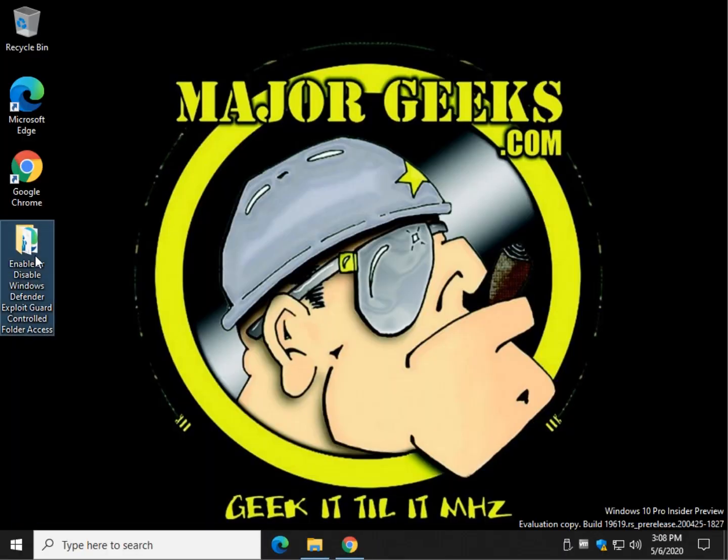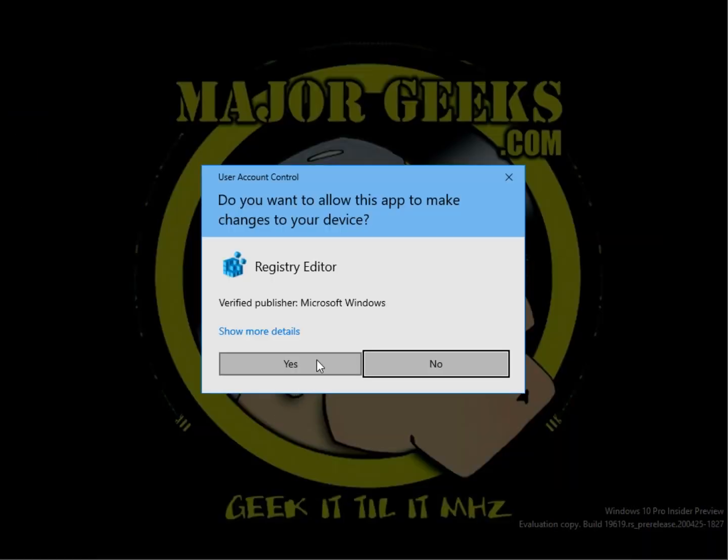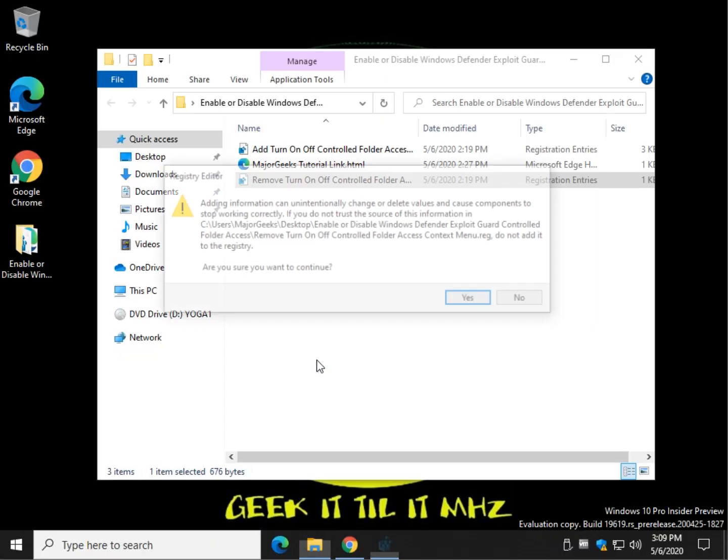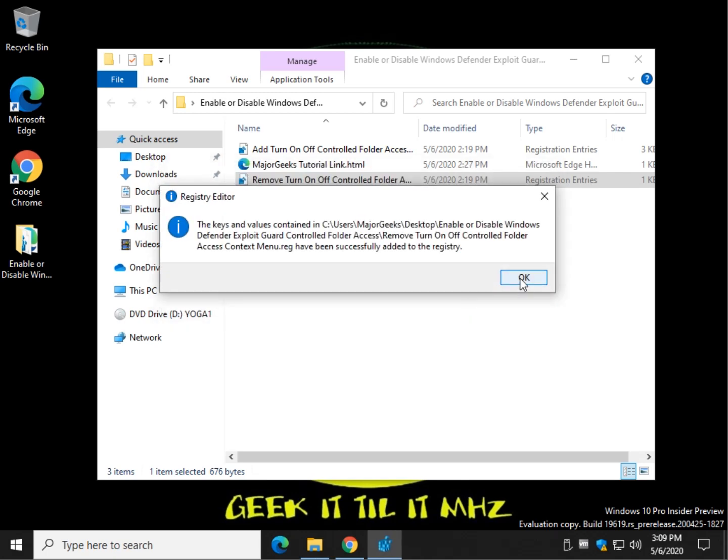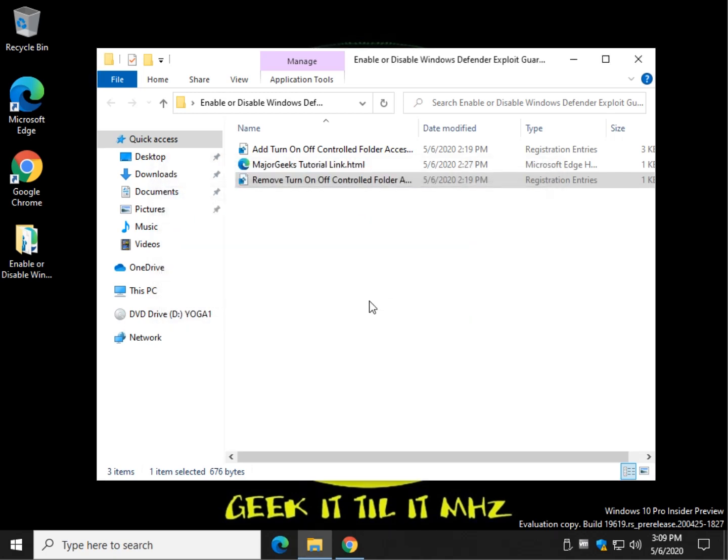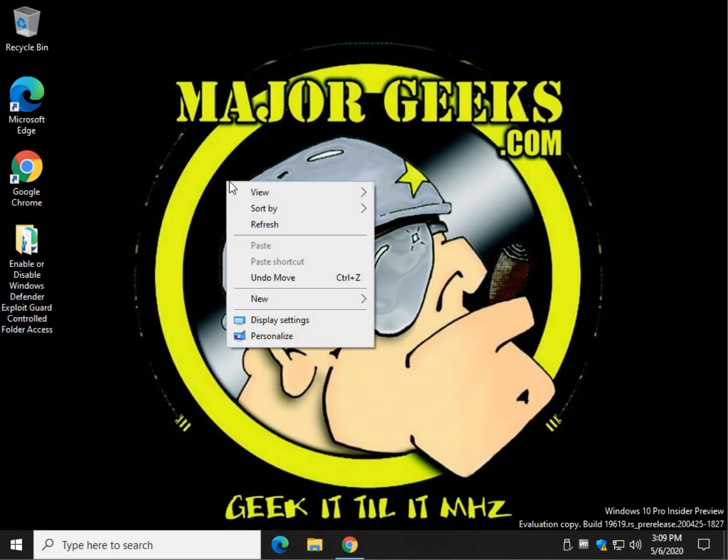Now, if you change your mind, of course, we provide a remove so that you don't have to deal with it. And it's the same thing. Double-click Yes. Click Yes. Click OK. And as you can see, it's gone.